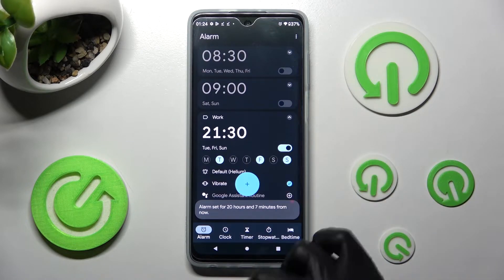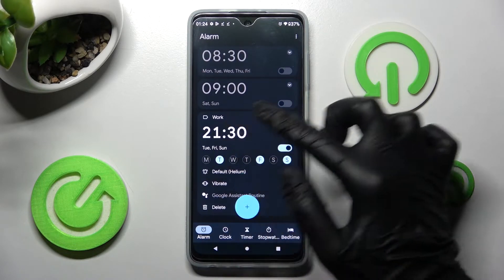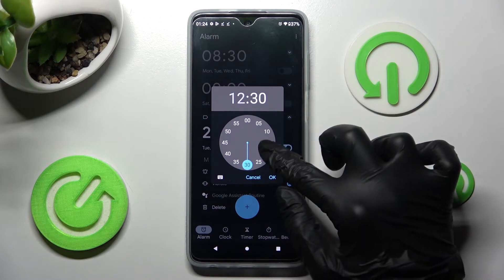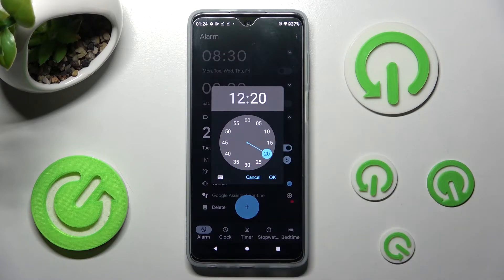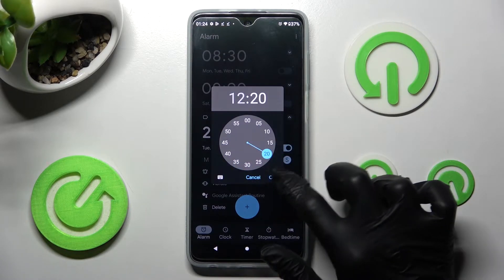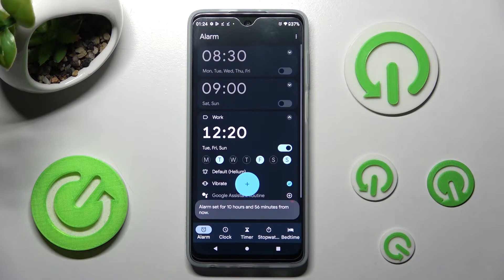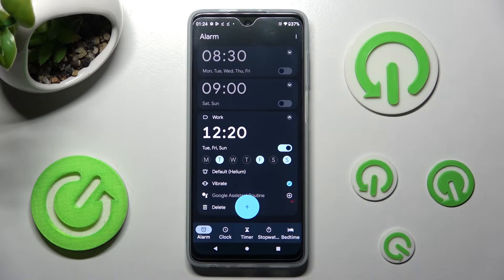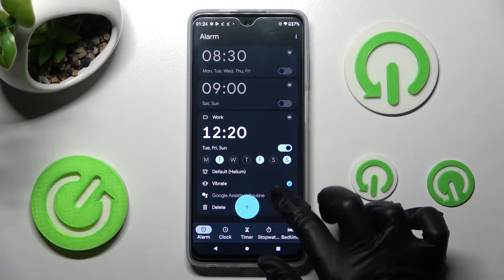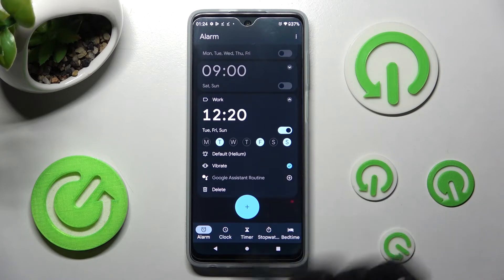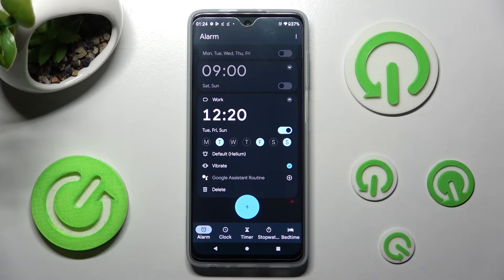In order to change your hour, click on it and change it, then save your changes by tapping OK again. Now you can add your alarm to or remove it from the Google Assistant routine by clicking on the icon next to it.